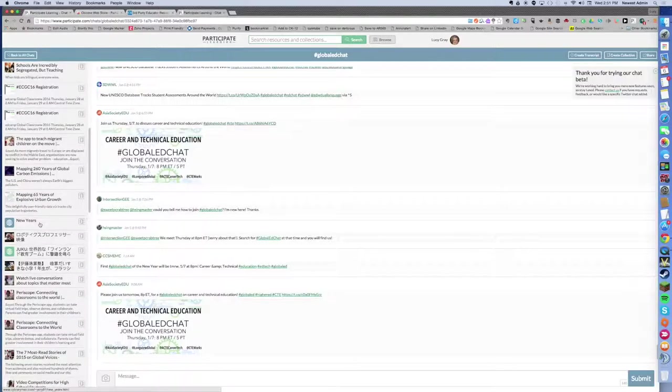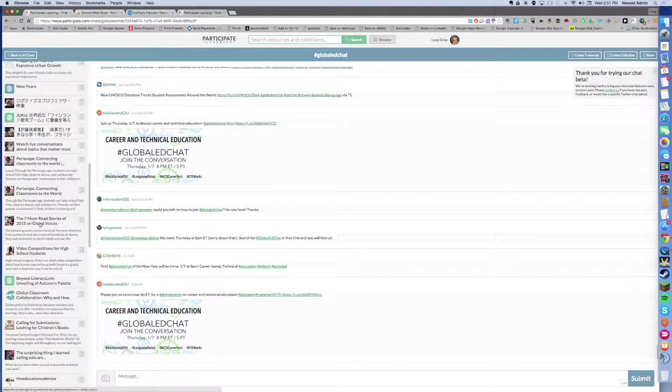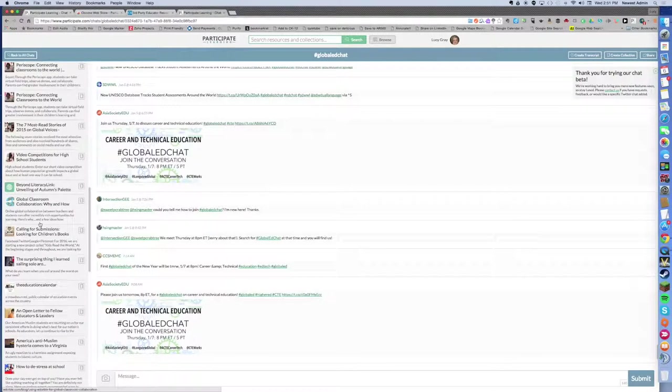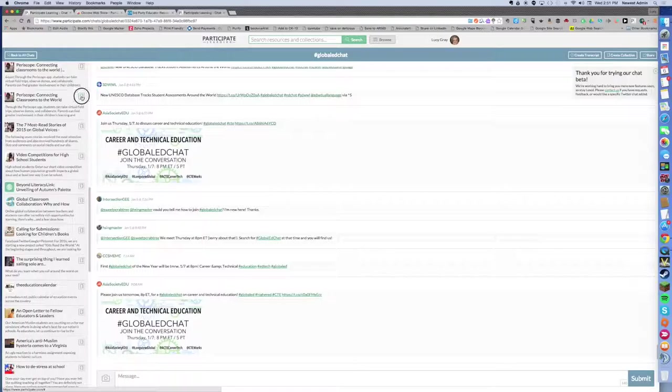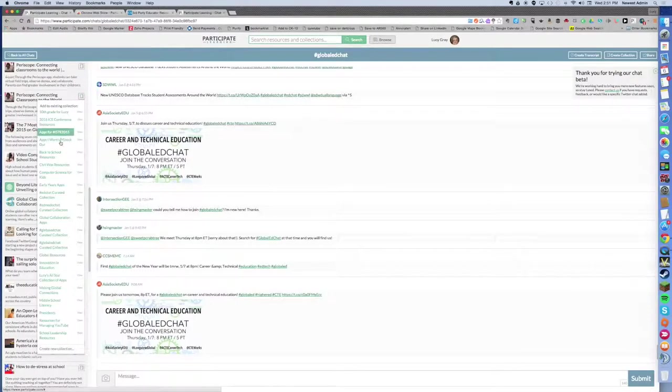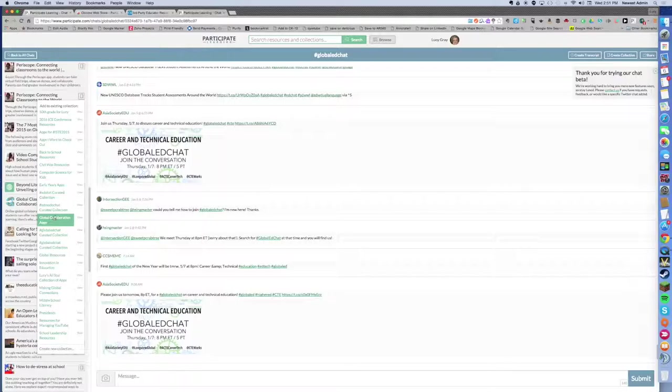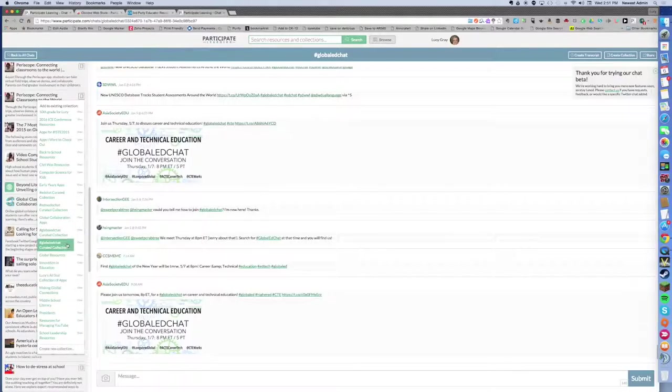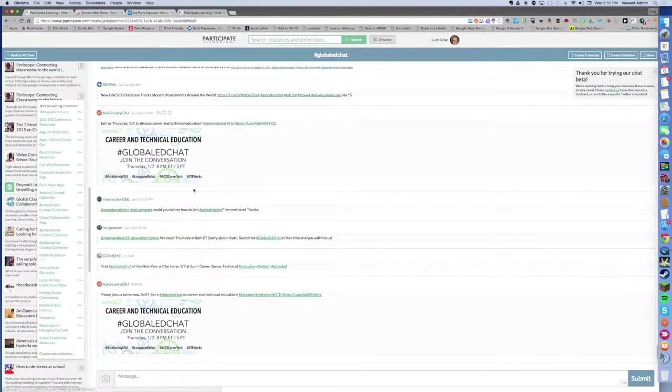I can click on here and add it to whatever collection I want to. I'm going to put that right now into my global resources collection.